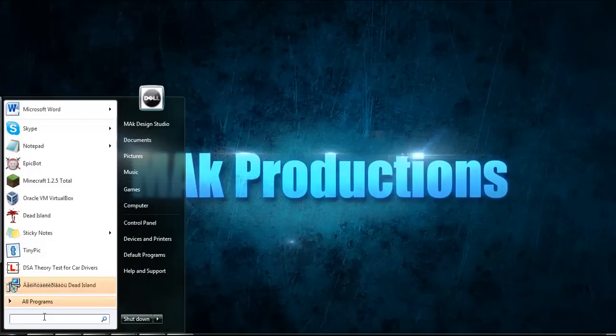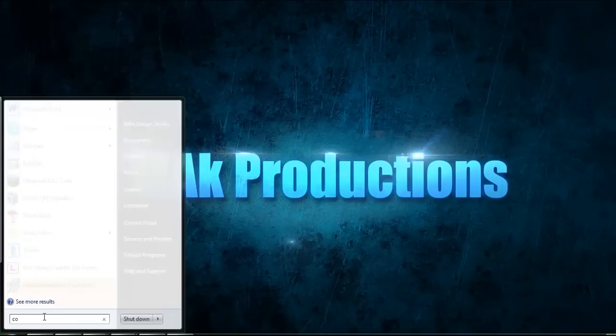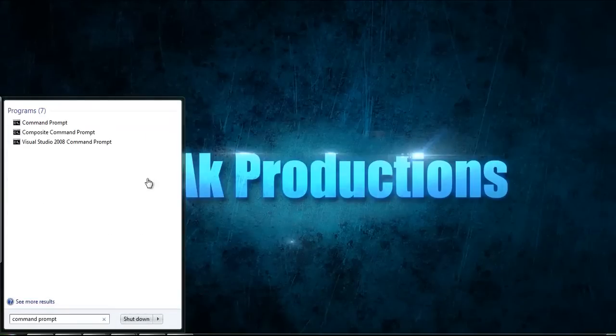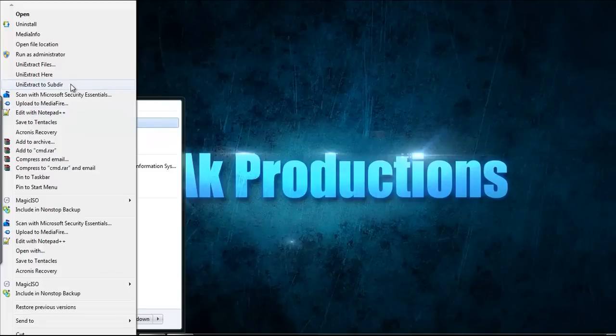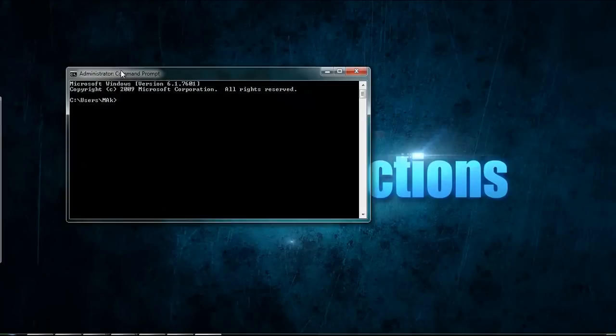Go ahead and click the start button and type in command prompt. When it comes up, right click and run as administrator. Make sure you do that otherwise it won't work.